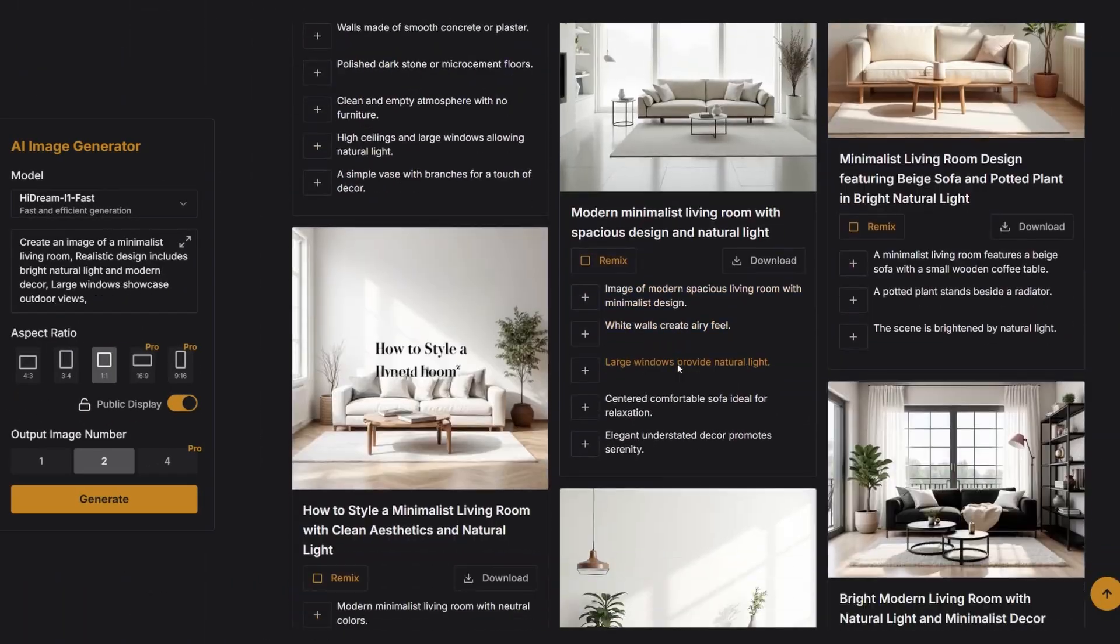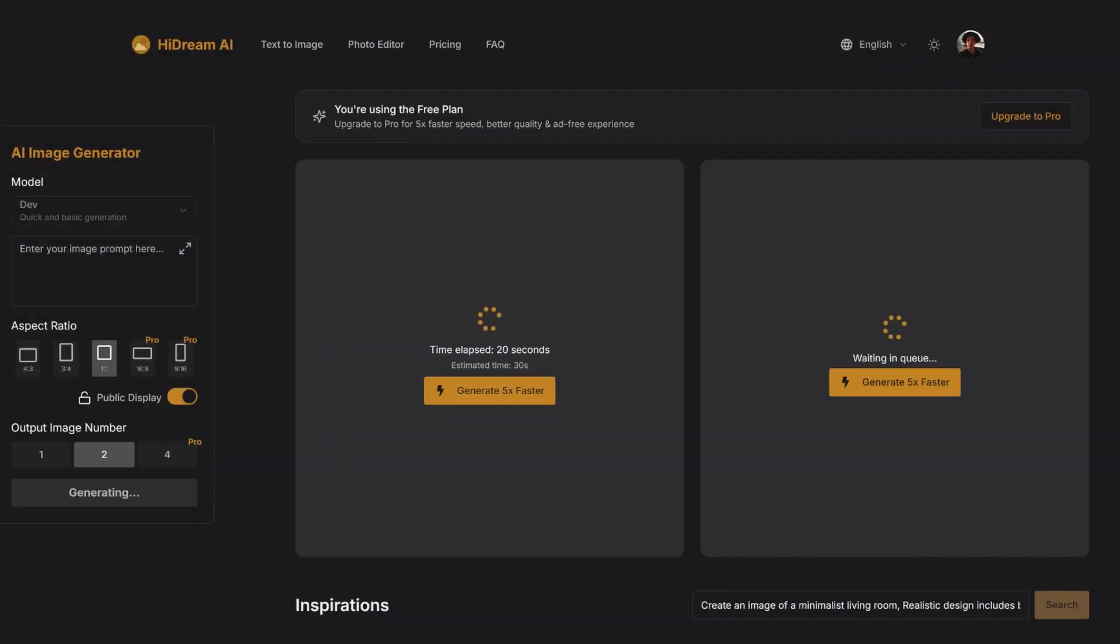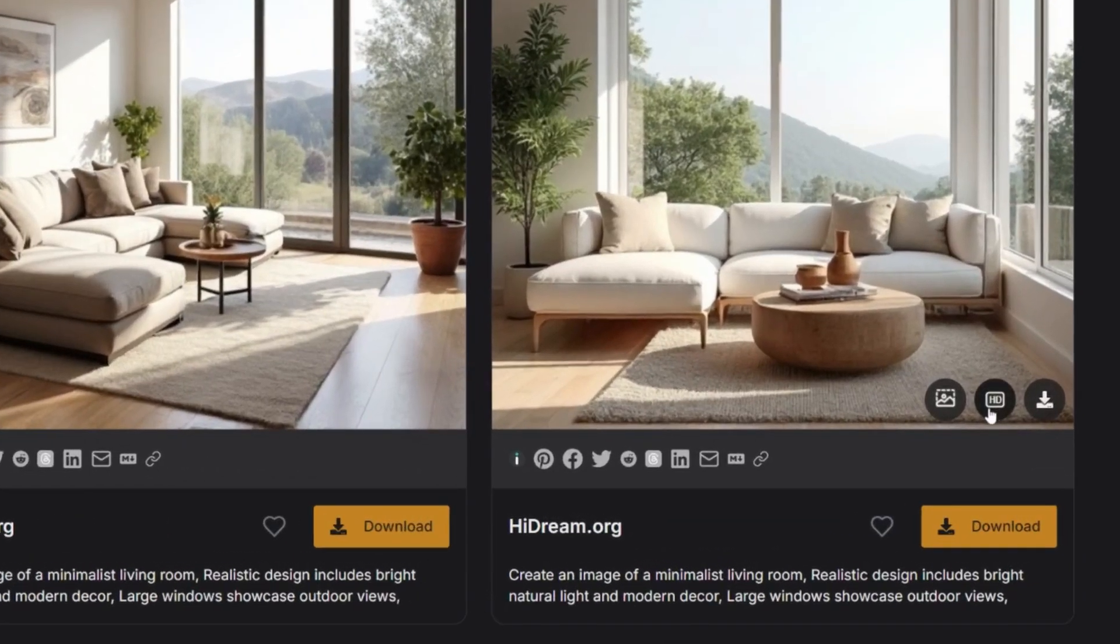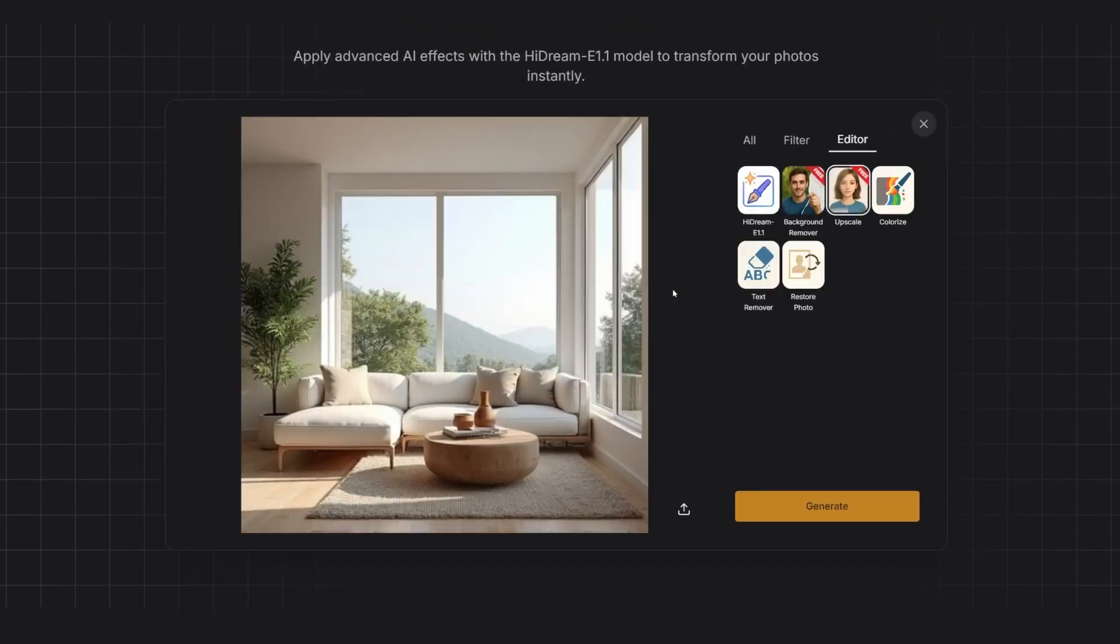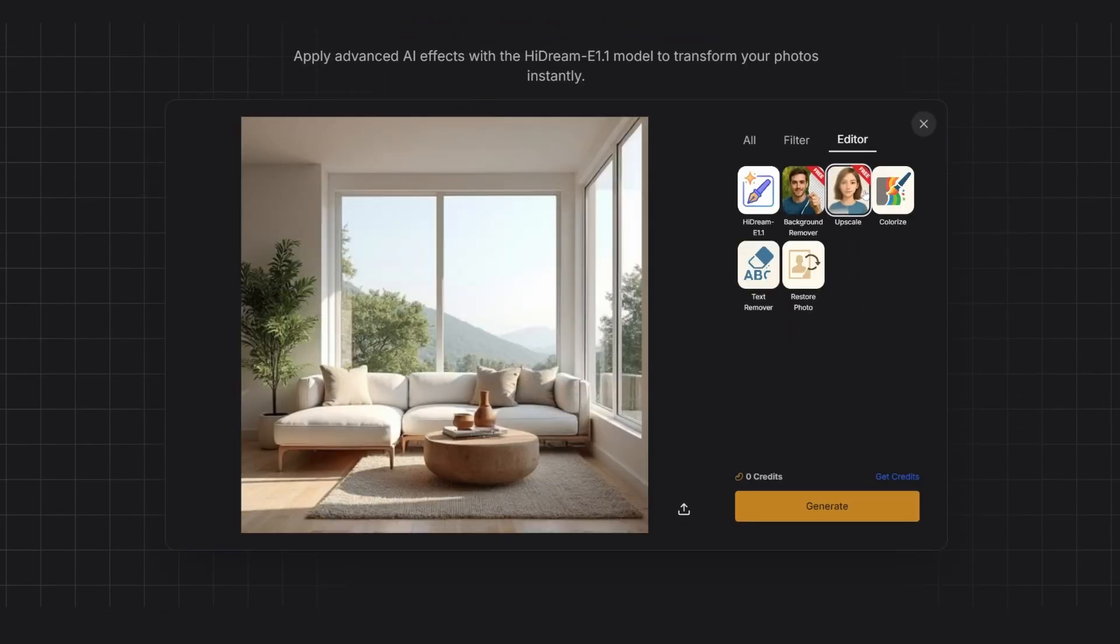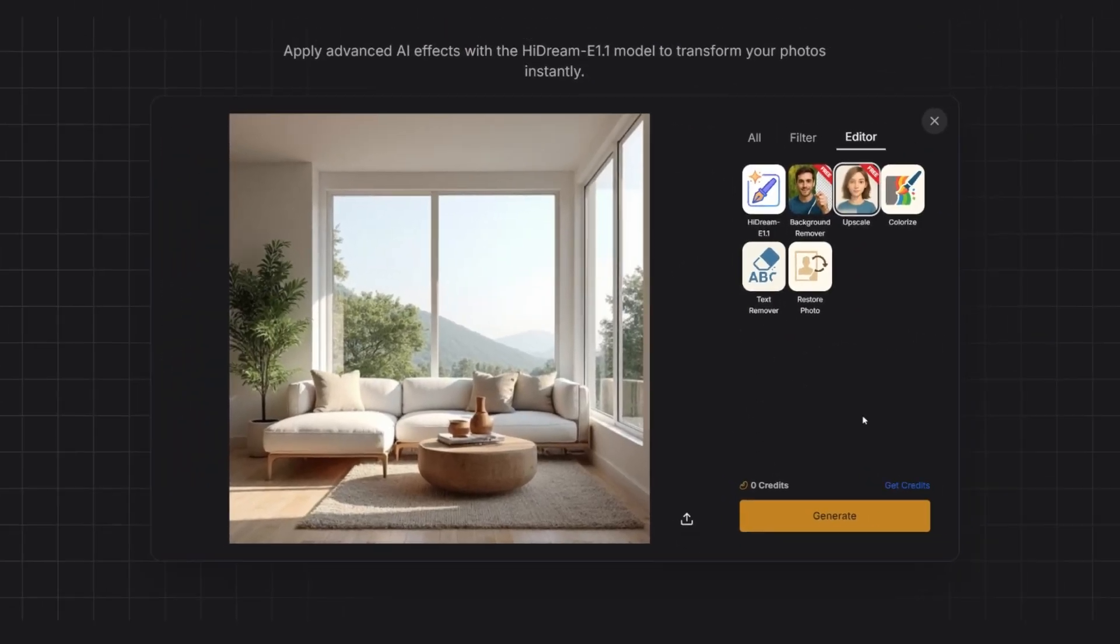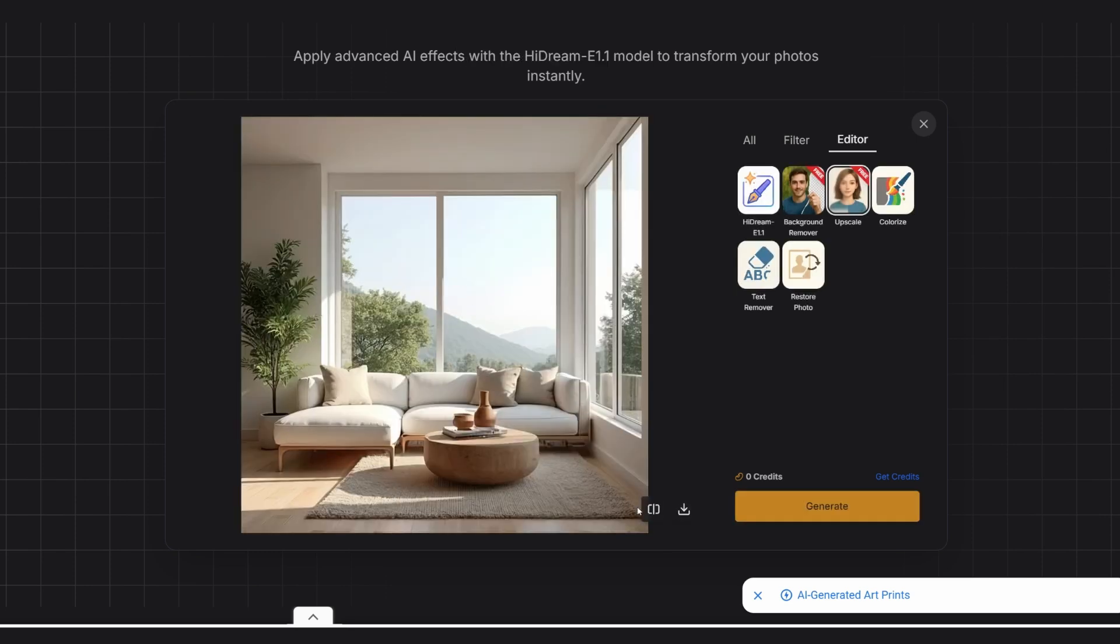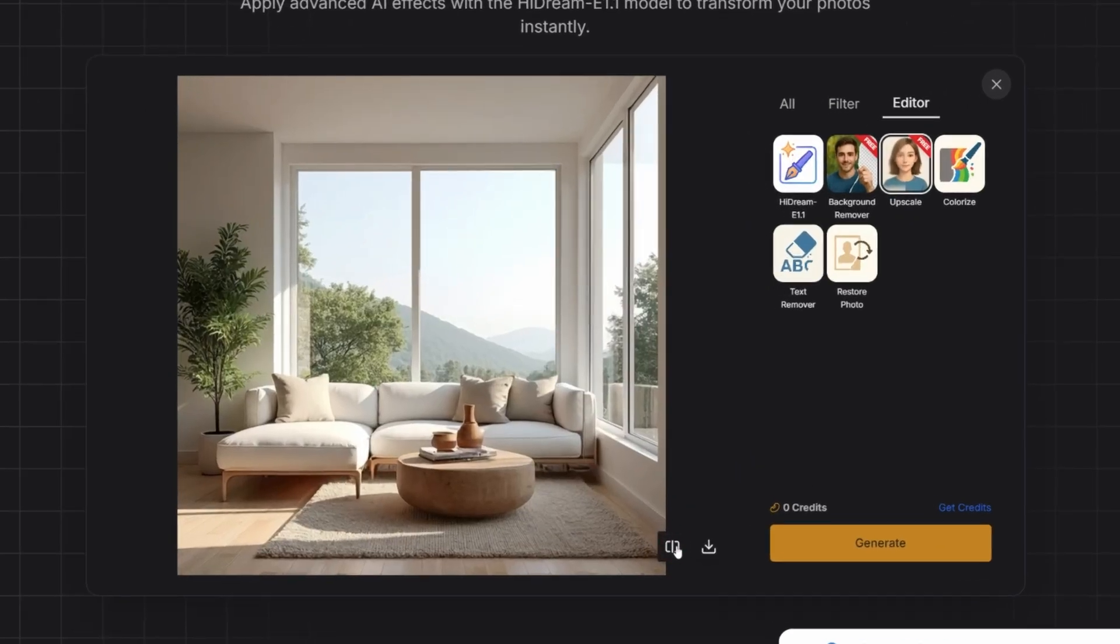Once the image is generated, it has this option to improve the resolution or upscale, which is also free. If we click upscale, it takes us to another window where we can increase the quality without paying anything. It also has a tool that automatically removes the background in case there is a person in your image.